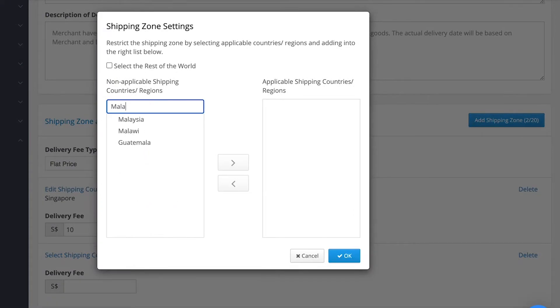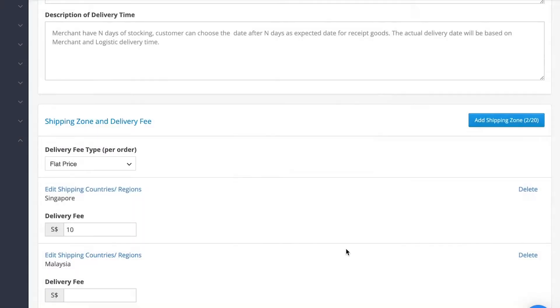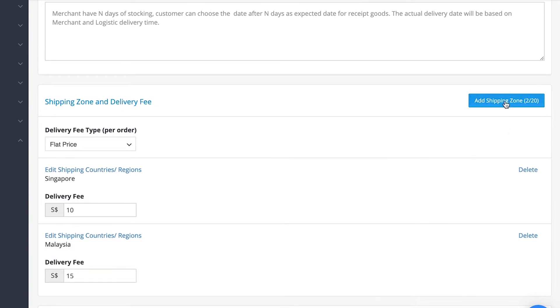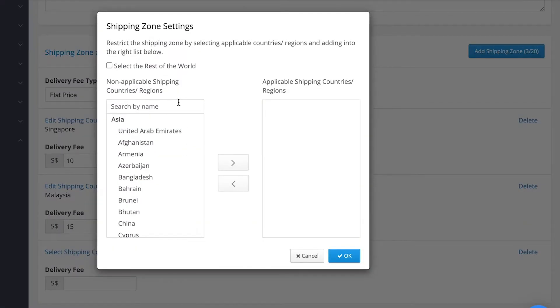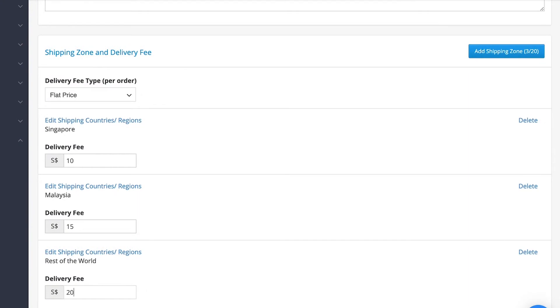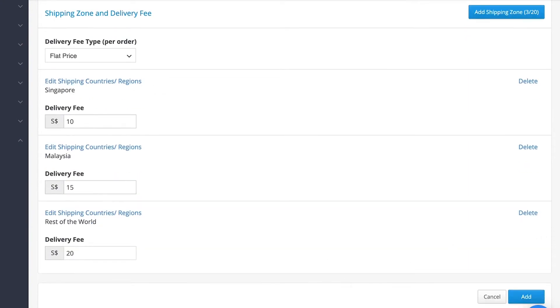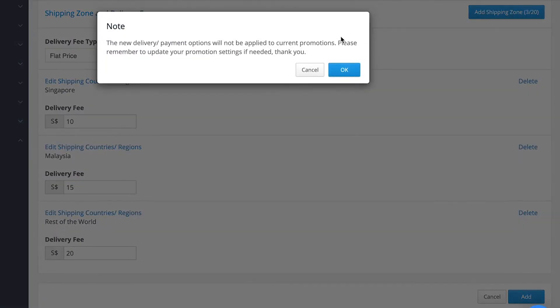For instance, we want to set a flat delivery fee of $15 for Malaysia, and for customers from the rest of the world other than Singapore and Malaysia, we want the delivery fee to be $20. Set it as such and click Add to finalize.